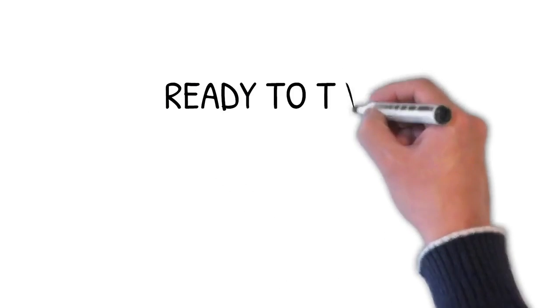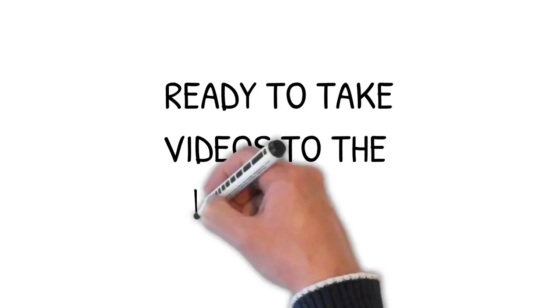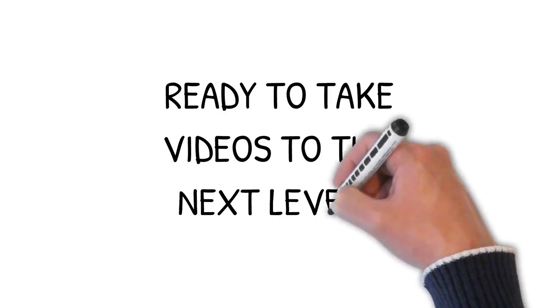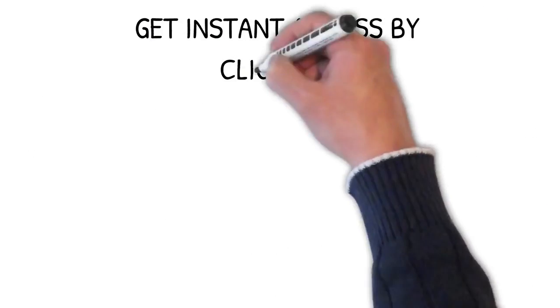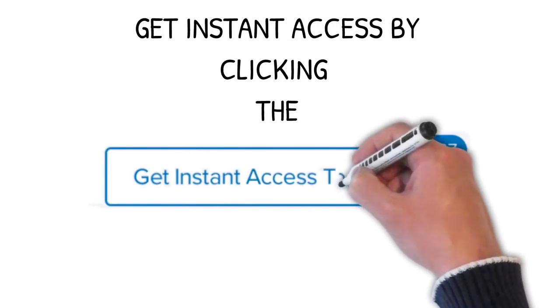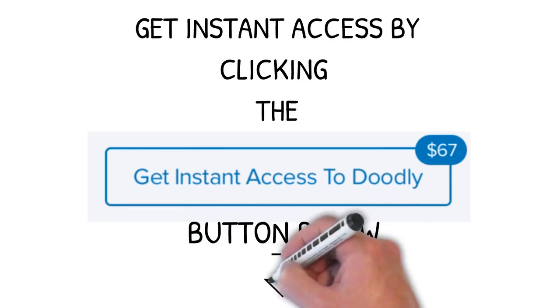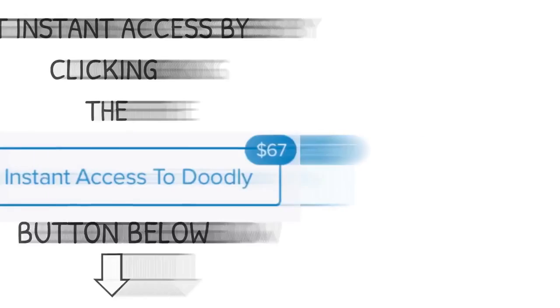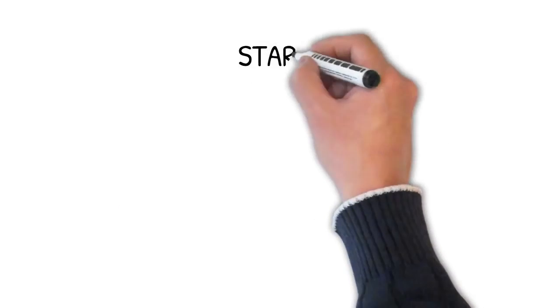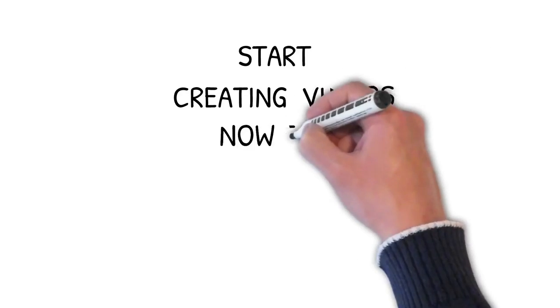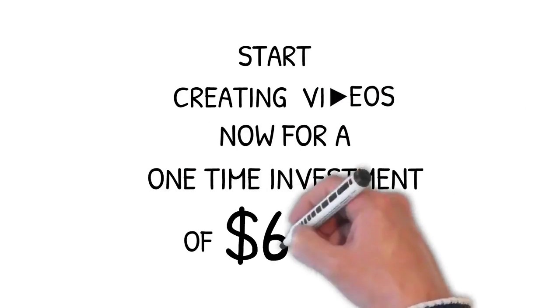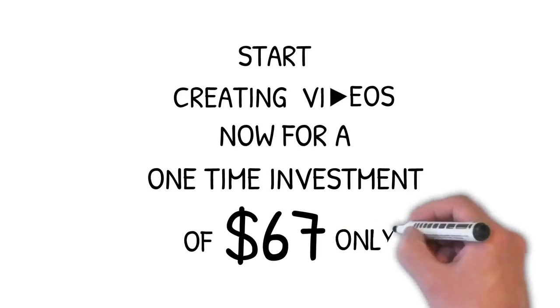So here's a quick question for you. Are you ready to take your video to the next level? If the answer is yes and you'd like instant access to Doodly then look below this video and click the buy now button right now. You can create videos just like the one you're watching right now in just minutes from now for a small one-time investment of just $67.